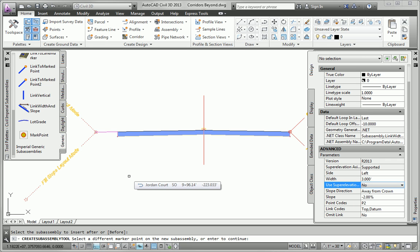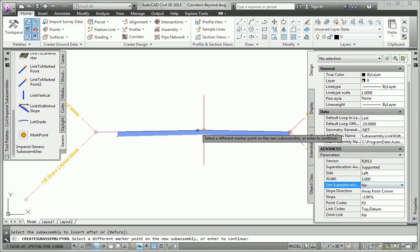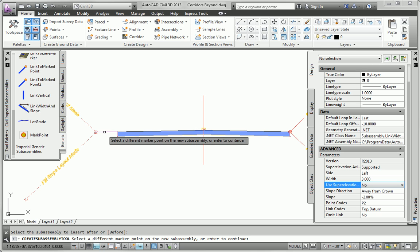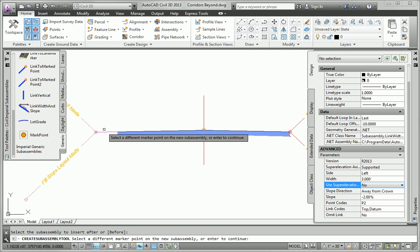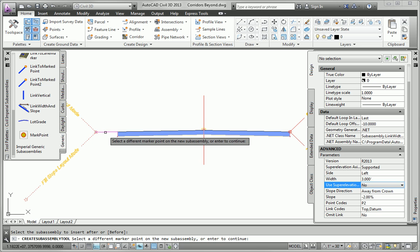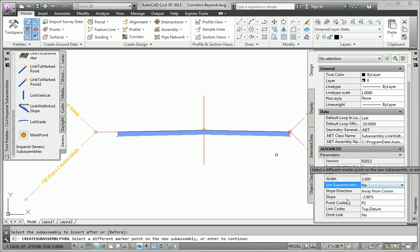Now before and after, the way you figure that out is you work from the center line or from the baseline here out. So this is first, this is second, this is third. So this is after this one, and this one is after this one. So that's where the before and after comes from.